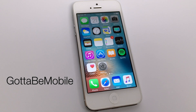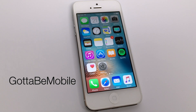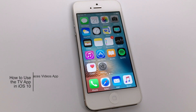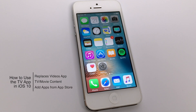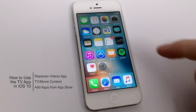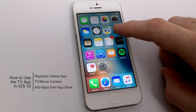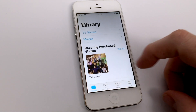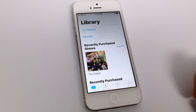Hello again everyone, this is Tim Beale for GottaBeMobile.com, and I'm back today with another iPhone video tutorial. Today's topic is how to use the TV app in iOS 10. The TV application replaced the Videos application that was previously on iOS and is essentially bringing all of your video content into one convenient location.